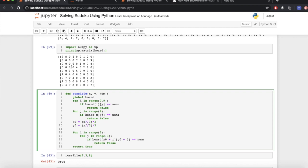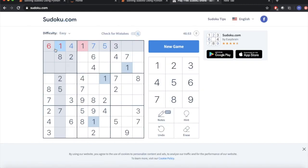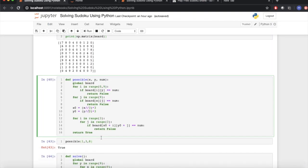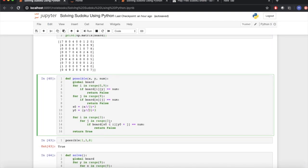So we basically do it for our rows, our columns, and for the square. Like here, we did it for rows, columns, and this square. Using this function, we find out the possible number to be entered.